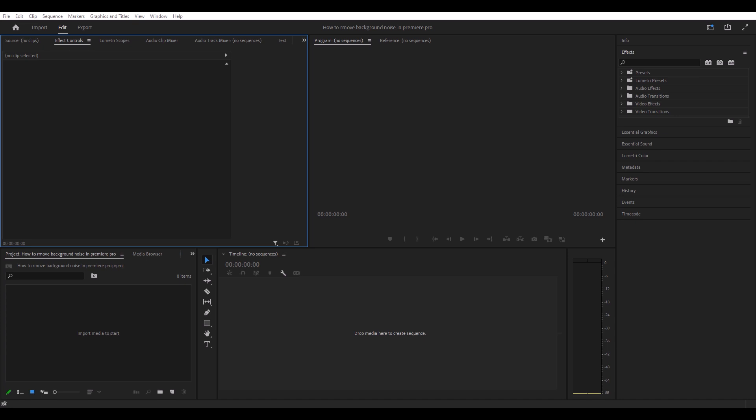Hey, what's up guys? Welcome to my YouTube channel. Today we're going to be going into Premiere Pro and we're going to be removing background noise in our video and also doing a couple things to improve our audio as well. So yeah, let's go ahead and get started.